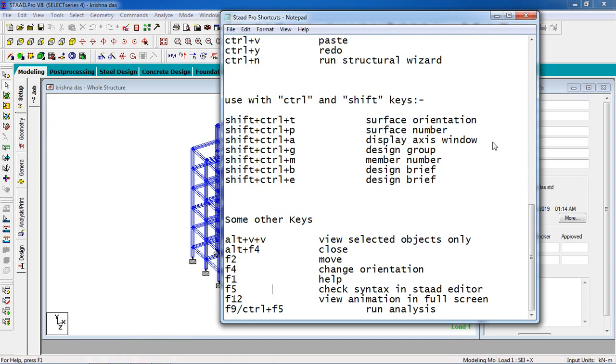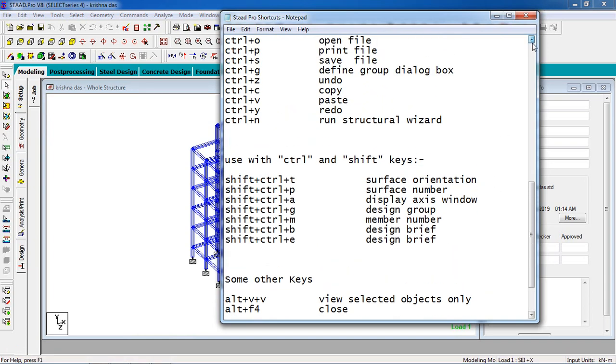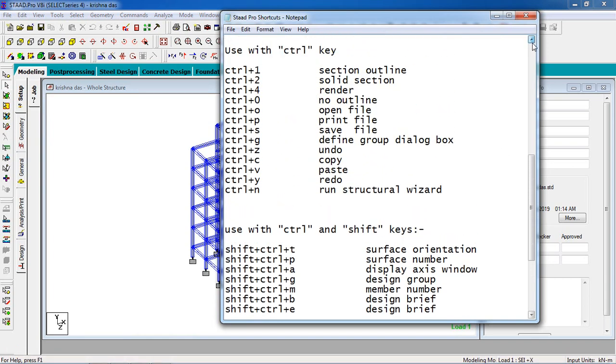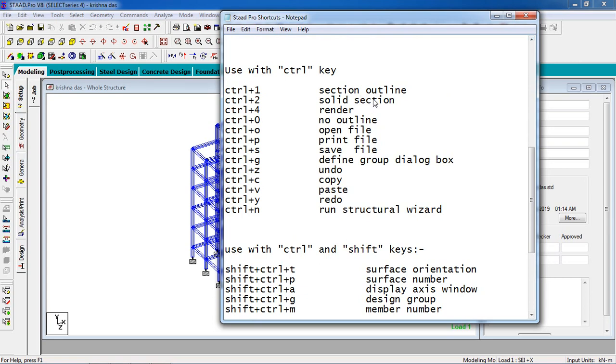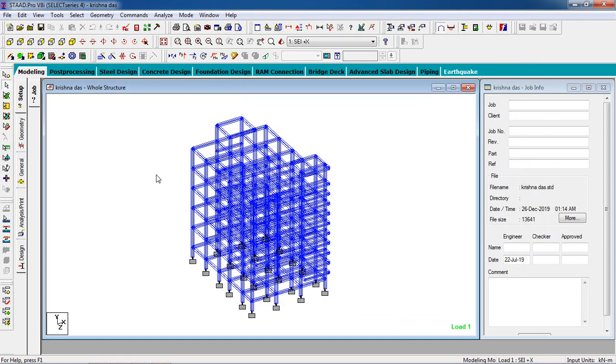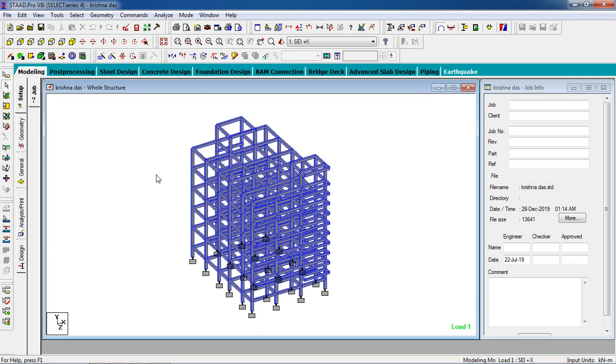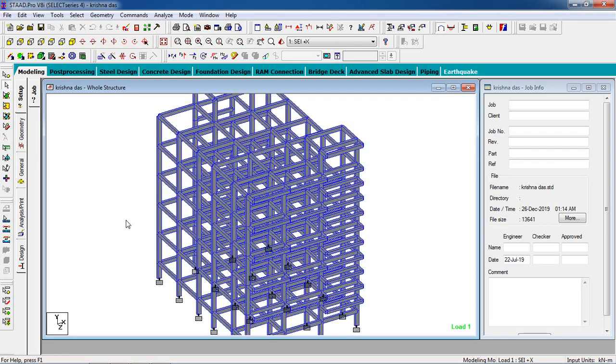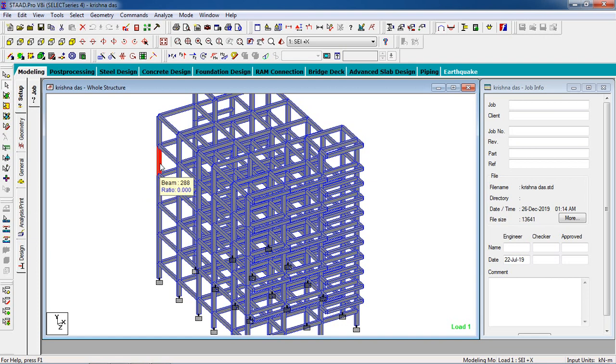Control+2, it is solid outline. Now it will help you to understand the joint. Joint means I'm talking about this joint - you can see the X and Y axis of the beam is joined with the X and Z axis of the column. If you press Control+0, it will reset to single line.